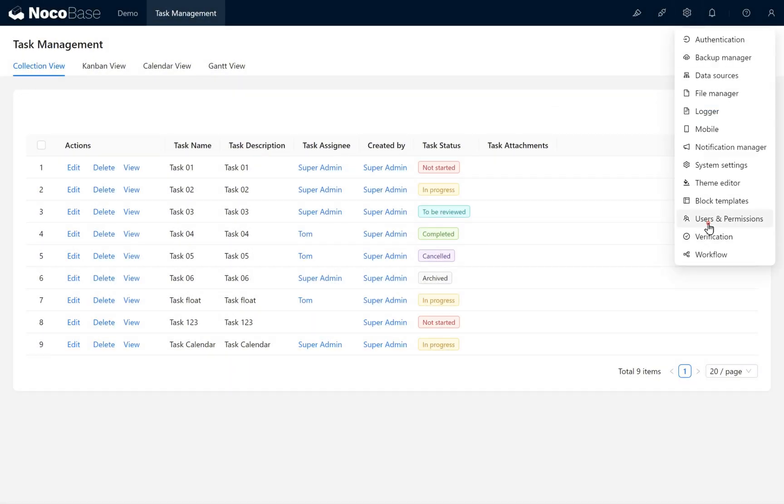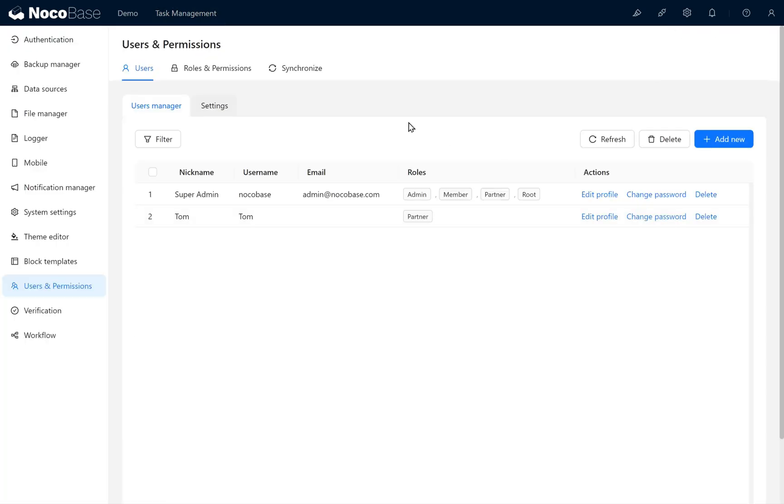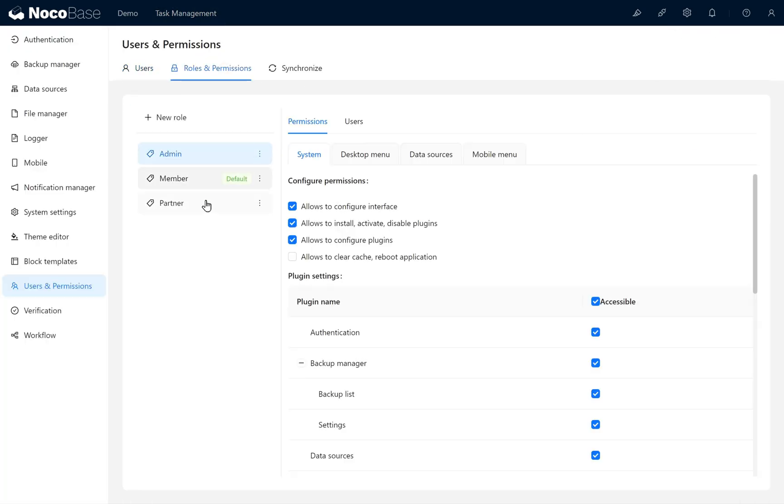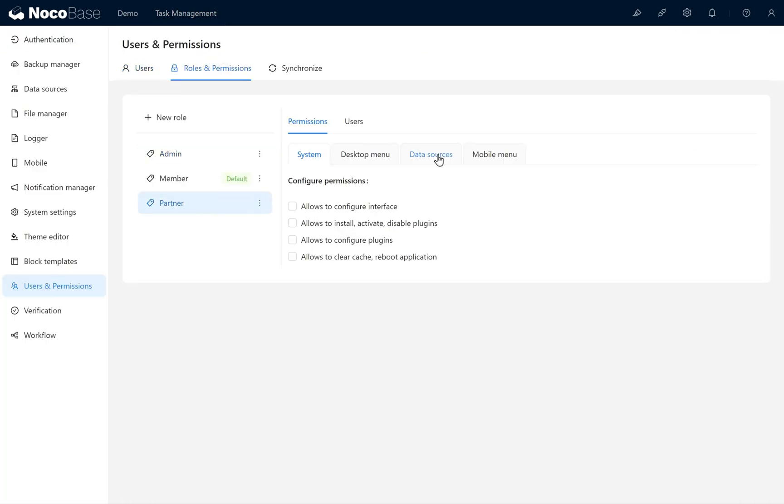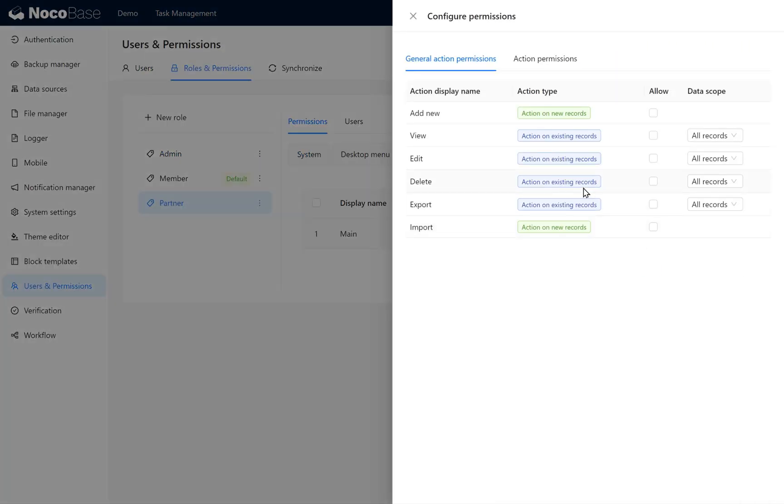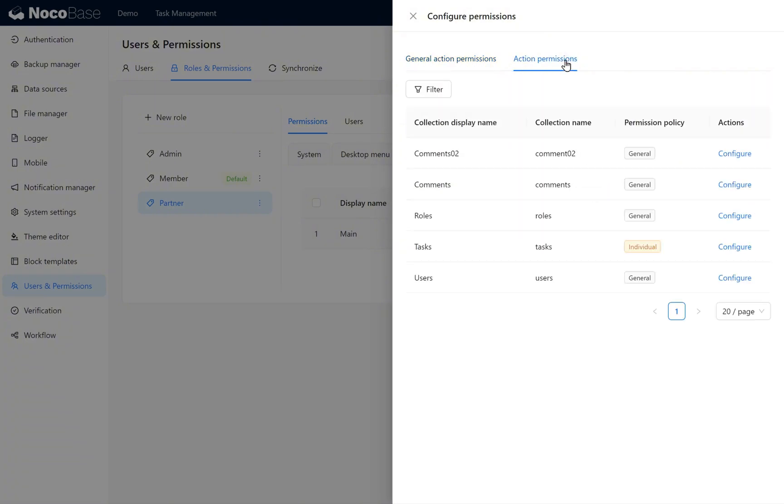First, let's open users and permissions. Find the partner role and click into it. Under data sources, configure the comments collection.